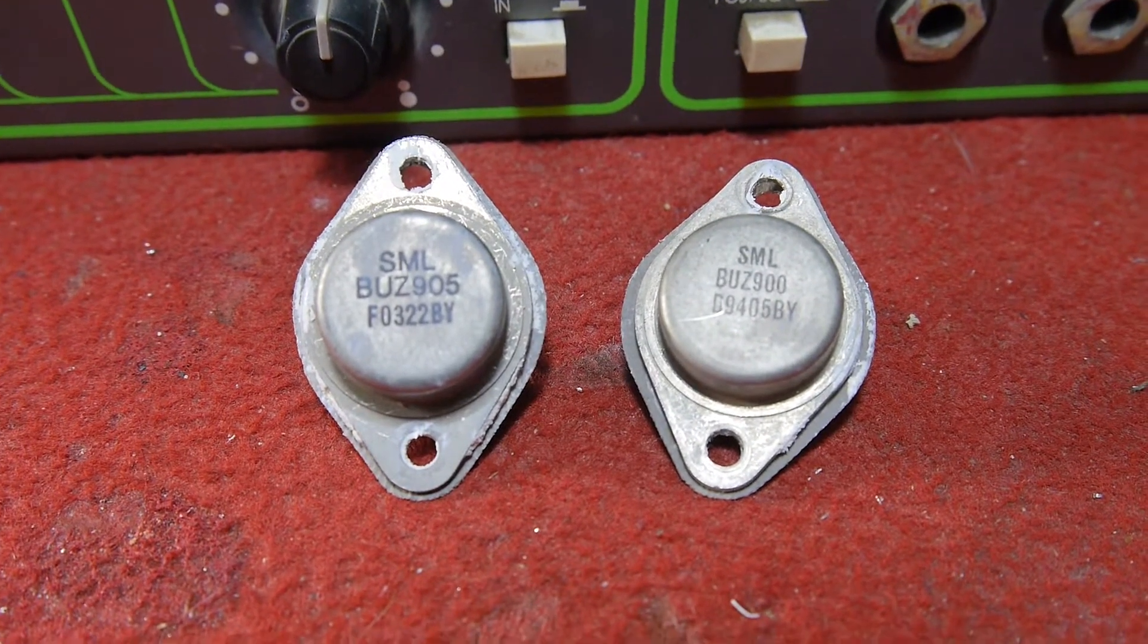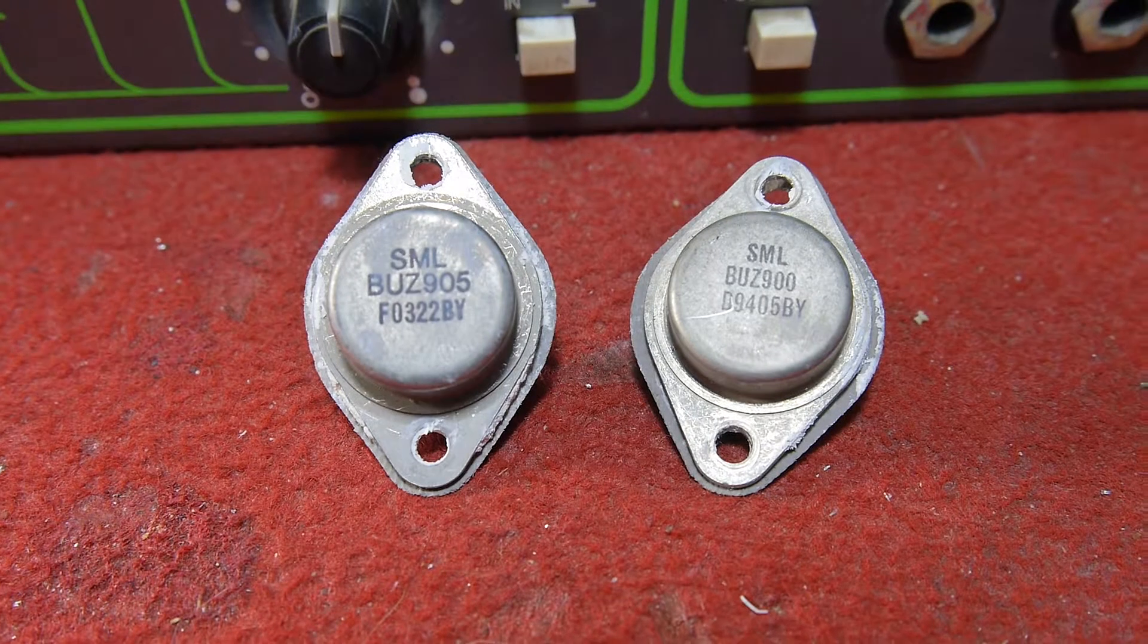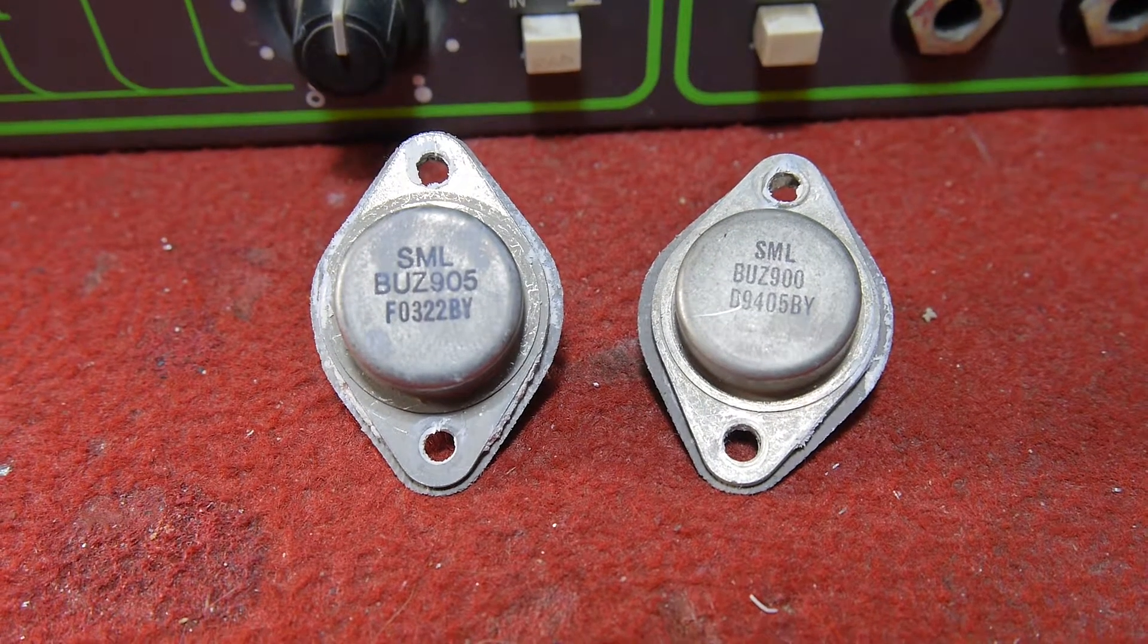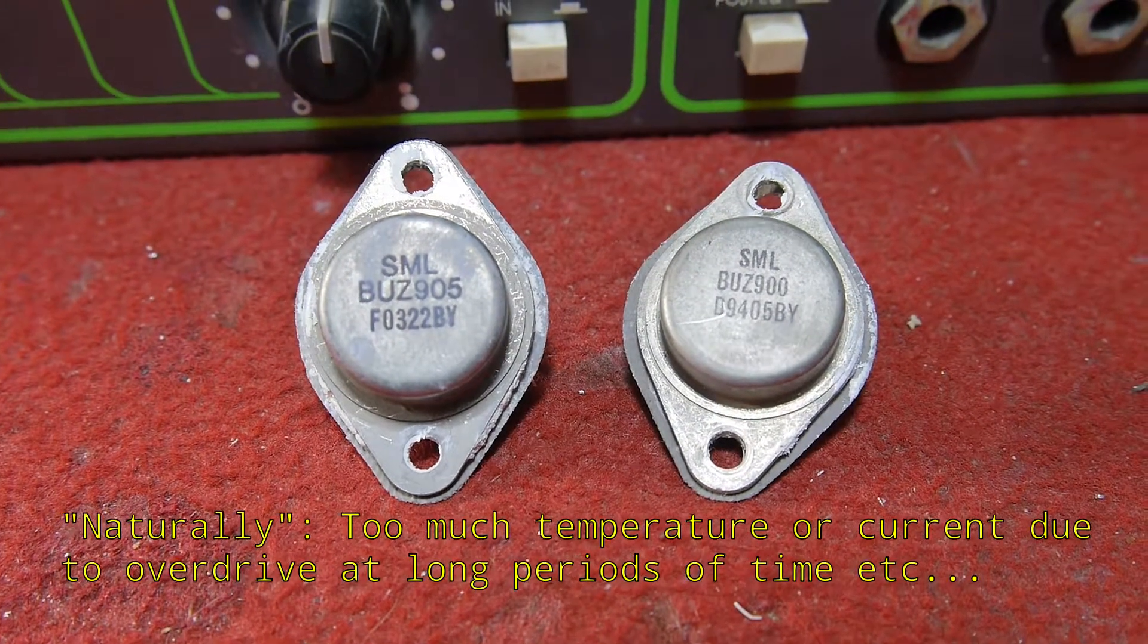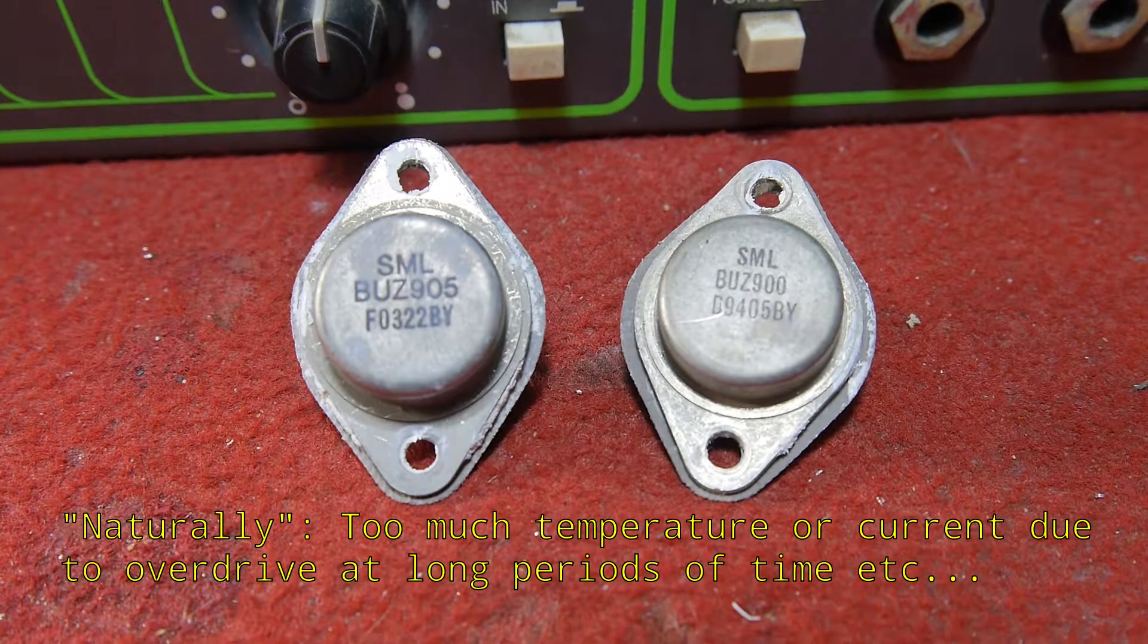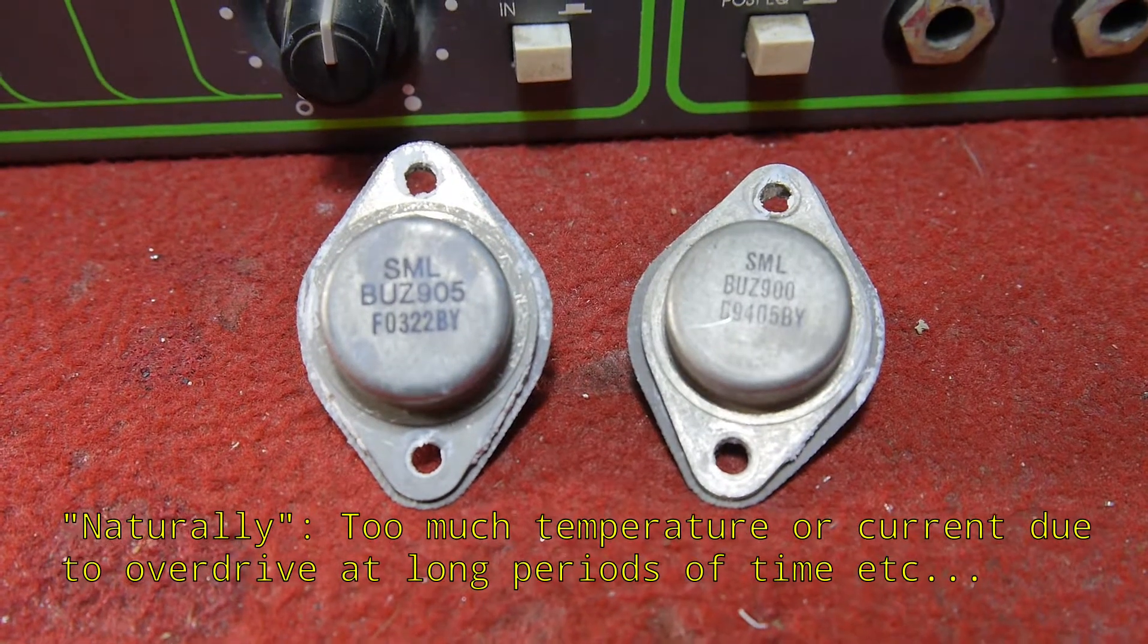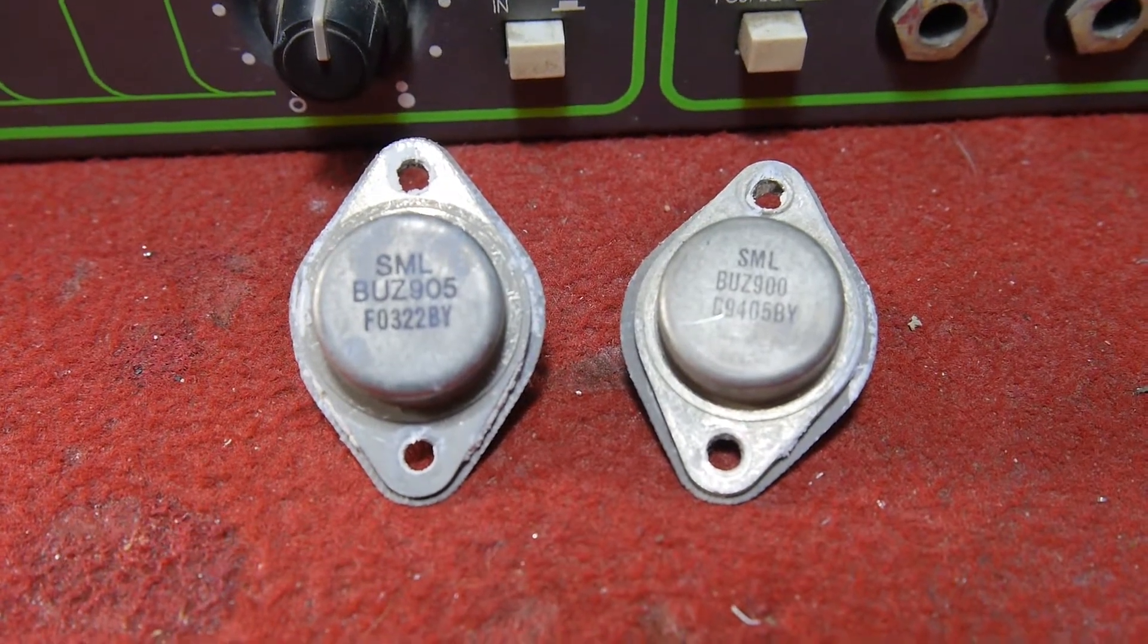The question now is, will these transistors die naturally or is there something at the circuit that is bad? We'll see in the next part.